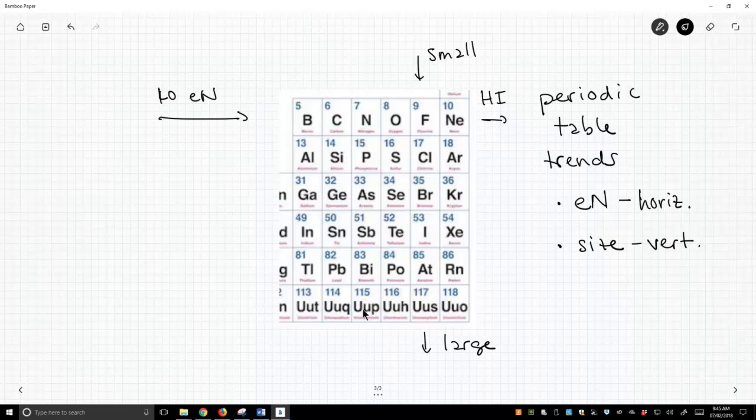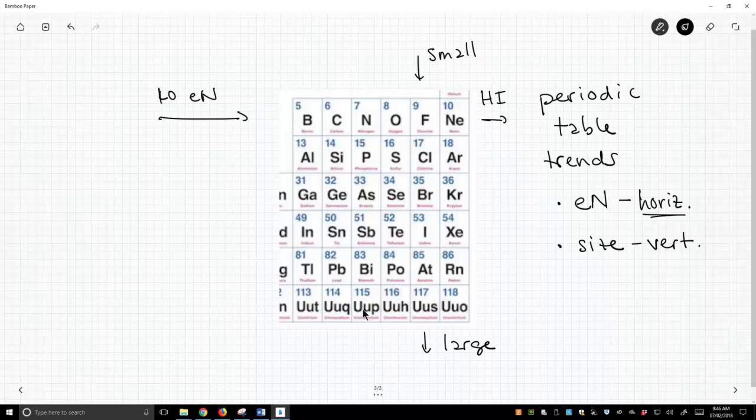Now there are people who will say, oh yes, well, when you move diagonally, the size trend is more important than electronegativity. Perhaps it is and perhaps it's not, but just be careful. To purely look at these periodic trends, you need to either move only horizontally or only vertically.